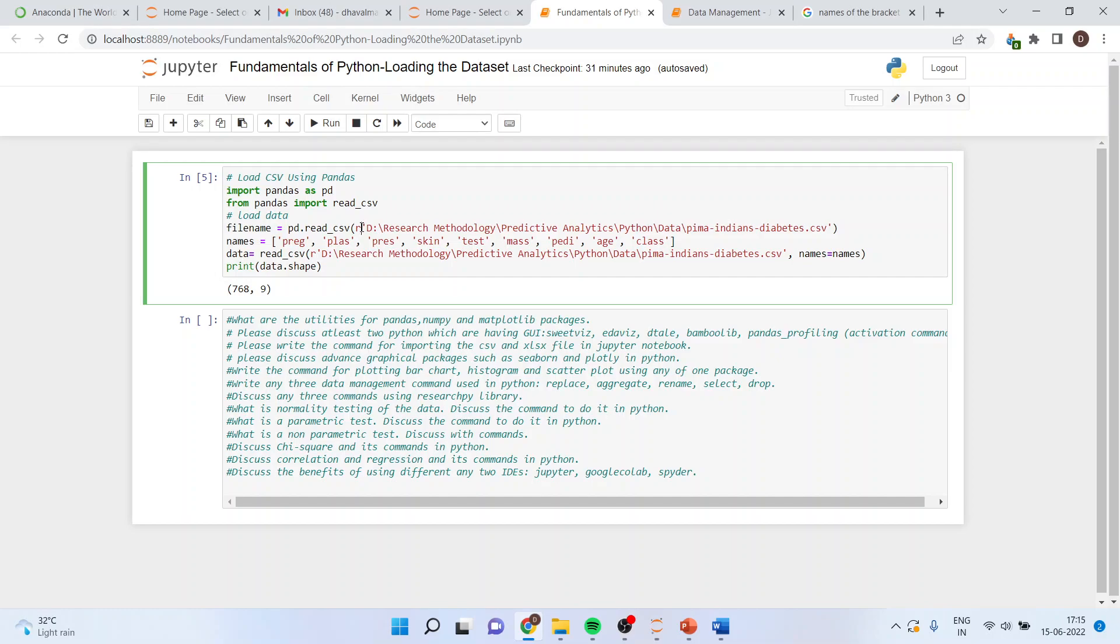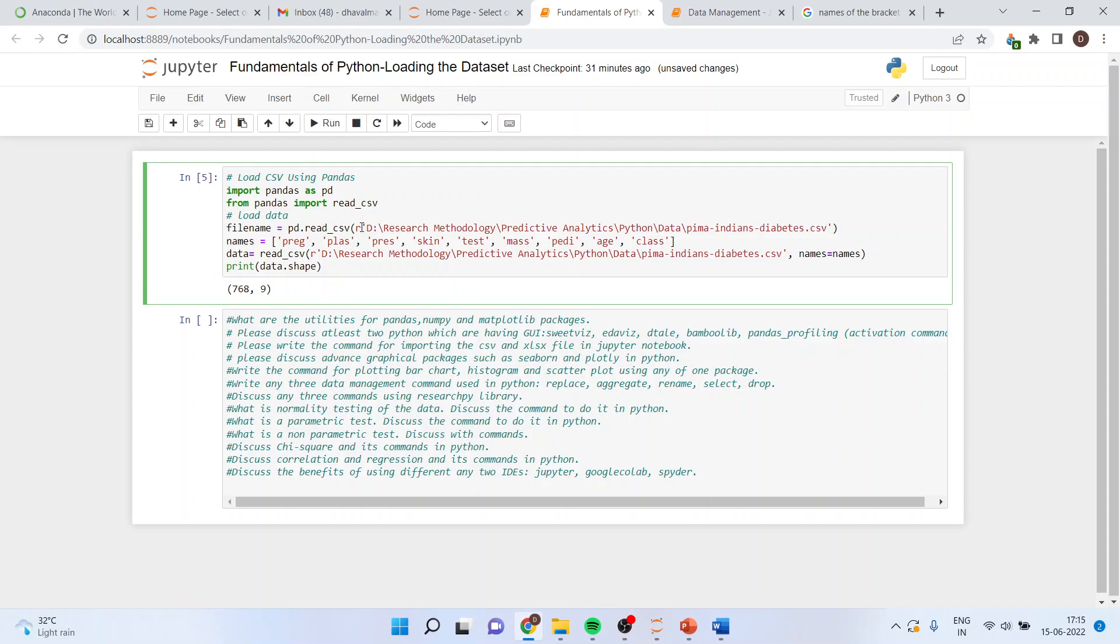Sometimes, when you are not able to import the file without writing R, just write the R and see how freely it will be able to import the file.